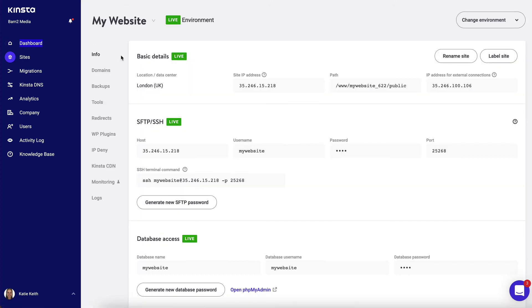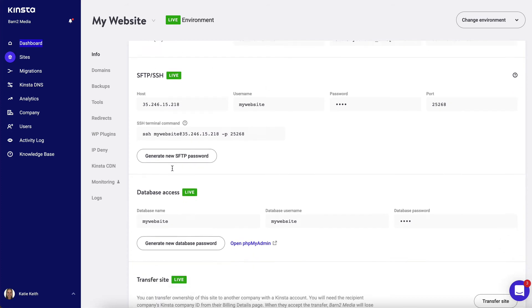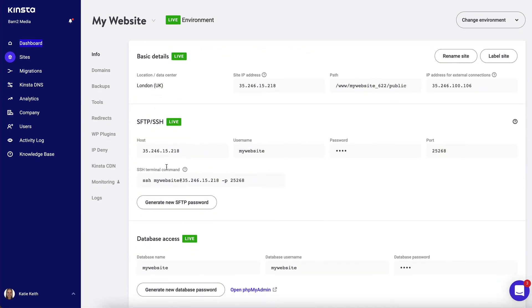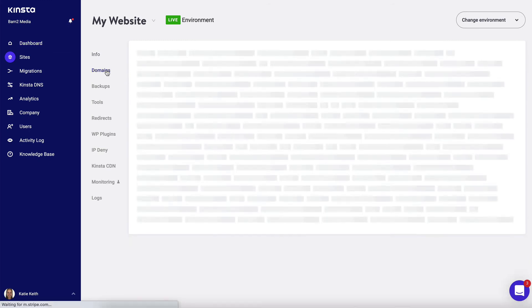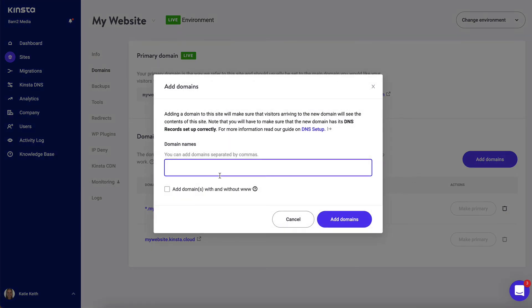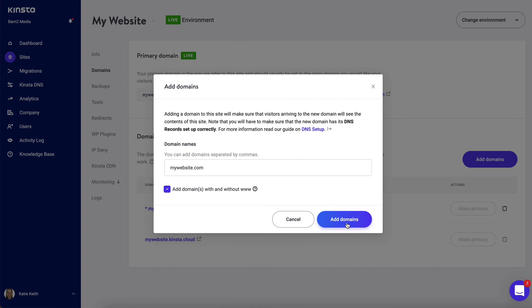So this is the dashboard for that specific site that you just created. Most of the stuff is technical and you don't need to know it, but if you've already got a website address, you'll want to add a domain here. So let's say you've bought the website address mywebsite.com. You probably want it to work with and without www, so you would tick that box and then you would click add domains. If you haven't got one yet, just do that later on.